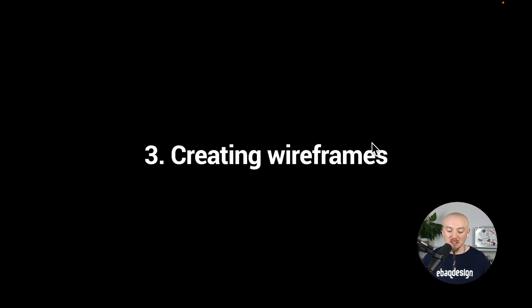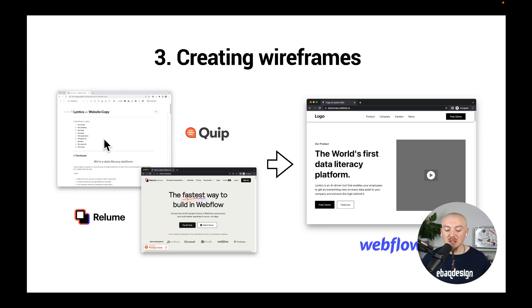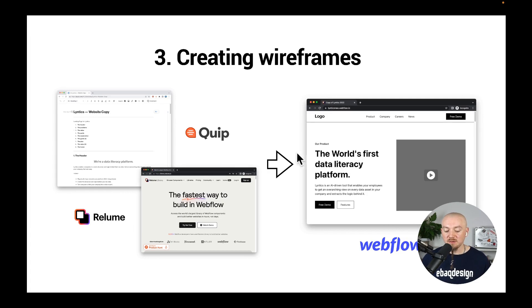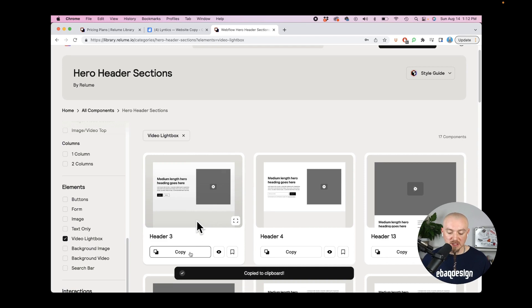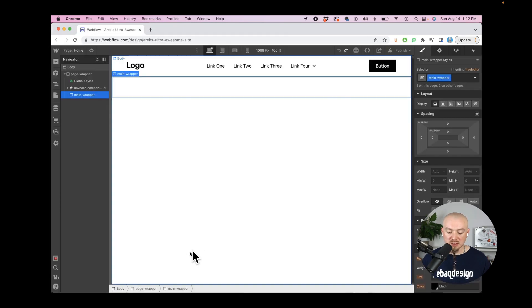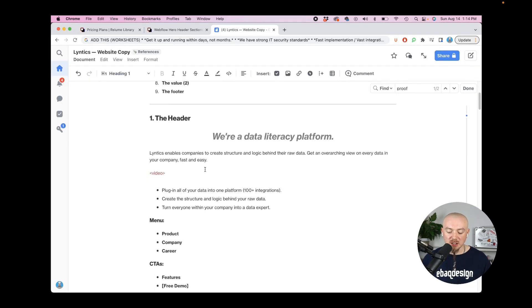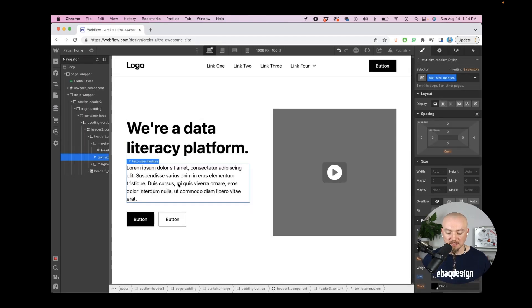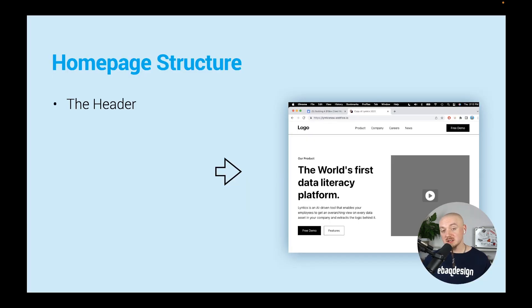With that we can start creating wireframes. We look at our Quip document with our copy and then we go to the ReLume library and we find the right sections that we need and we just copy paste them to Webflow and fill it out with our content. Let me show you how it works - basically just go there, find the right section, I copy this, paste it over in Webflow and then I go and take my content from my Quip document, I paste in the headline and I paste in the paragraph and I do the same with the rest.